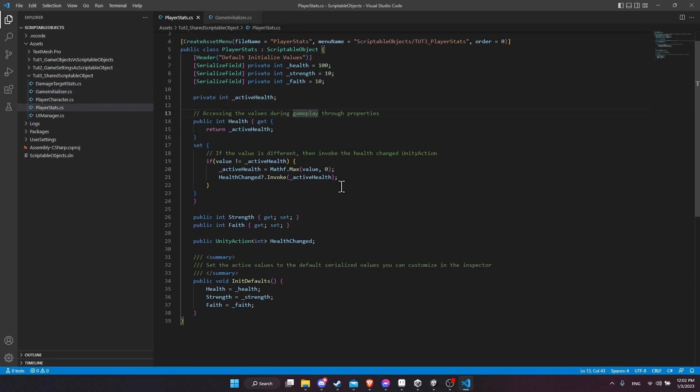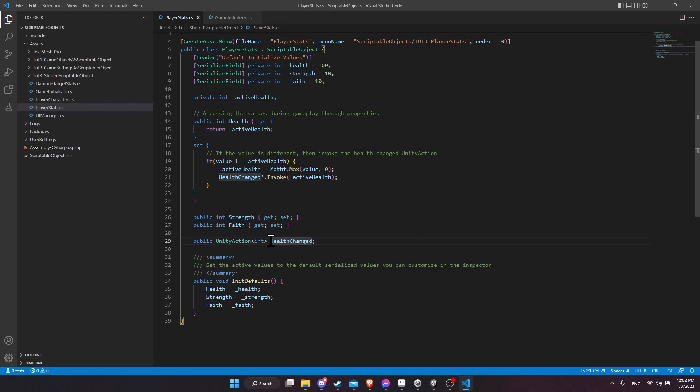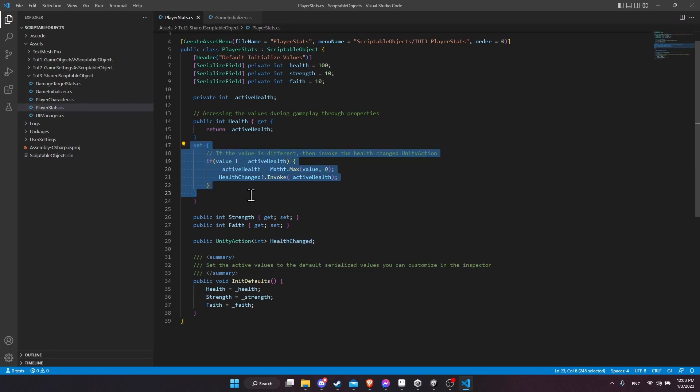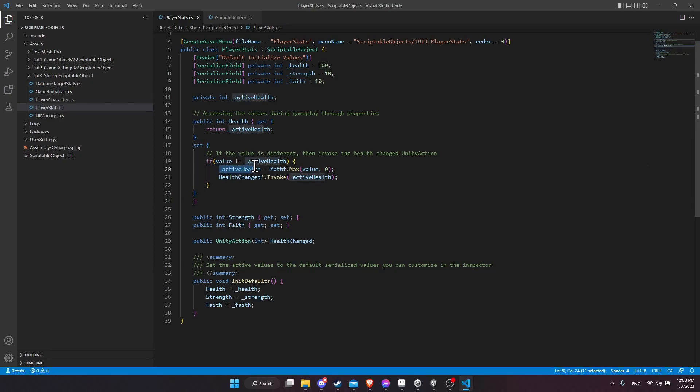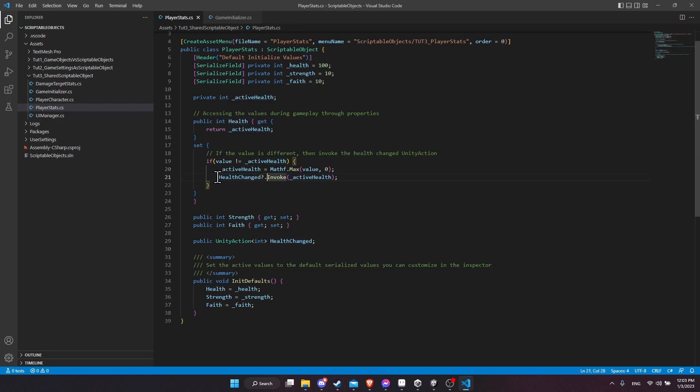So then the other thing about the player stats here is that I added a unity action. So this is an event where we can subscribe to it, having different functions run whenever healthChanged is invoked. So healthChanged during the set function of the property, if the value is a new value, then we're going to change the current health value. So note this is active health, not the serialized inspector health value, but a runtime value for the health. And so if the value changed, we want to invoke healthChanged to make sure that anything that is dependent on the health changing would know about the new health value.